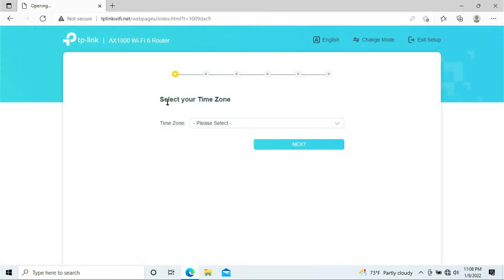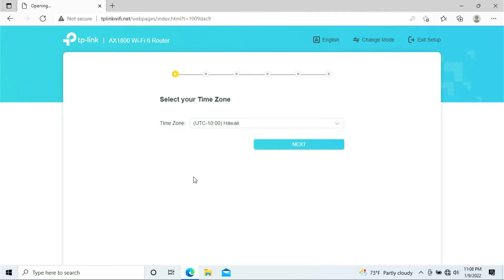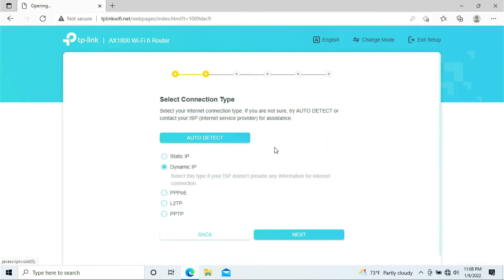Here it asks you to select your time zone. You'll be selecting your time zone. I'll be selecting mine. Mine is Hawaii. Click next.